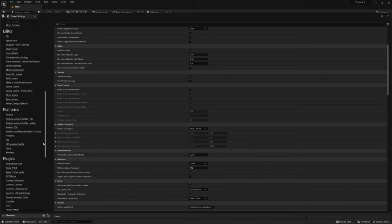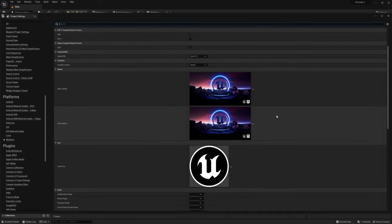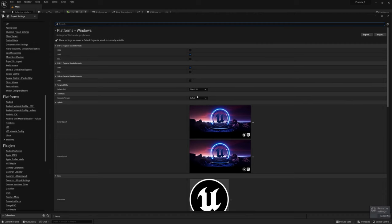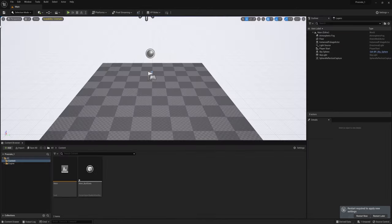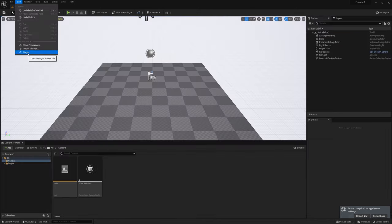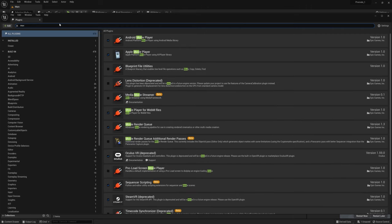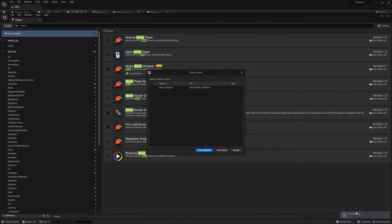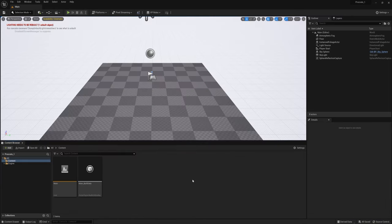Here's a quick note: if you find that Unreal crashes a lot, you can try going to the left under Platform > Windows and switching from DirectX 12 to DirectX 11. It's going to ask you to restart if you do that, but hold off for a second because we also want to load some plugins. Go up to Edit > Plugins and search for Movie and make sure that Movie Render Queue is activated. Now go ahead and restart Unreal.